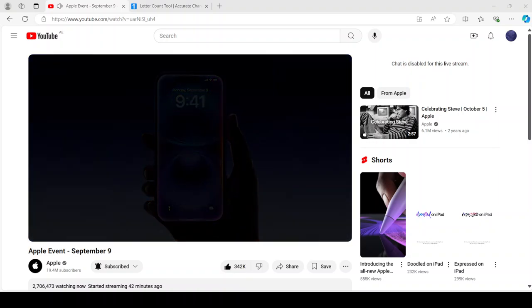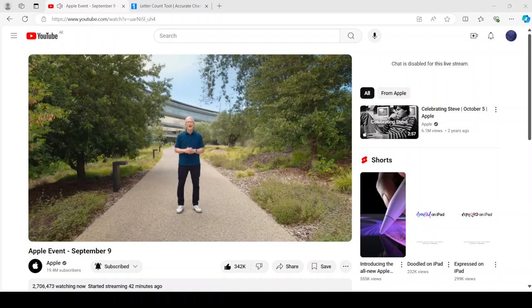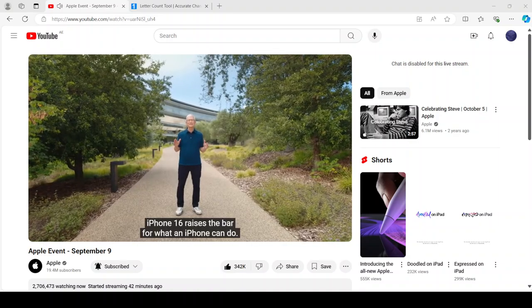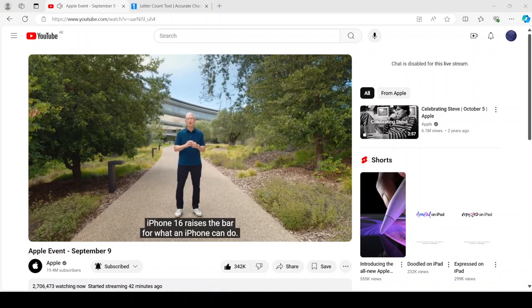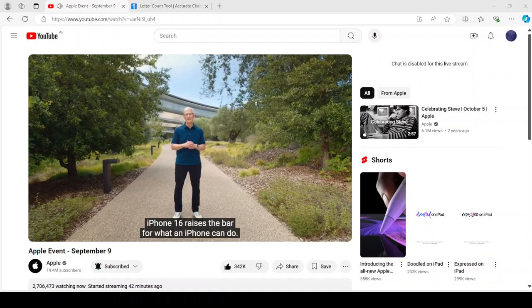iPhone 16, here it goes. iPhone 16 raises the bar for what an iPhone can do.